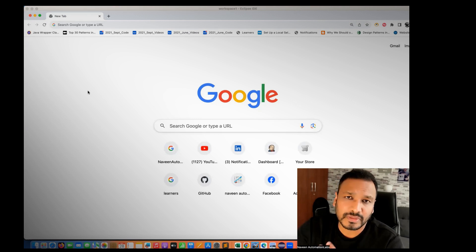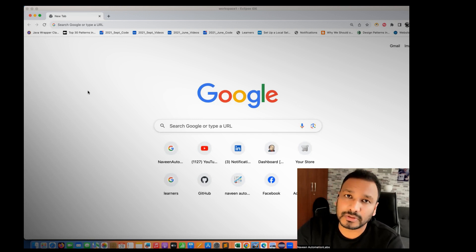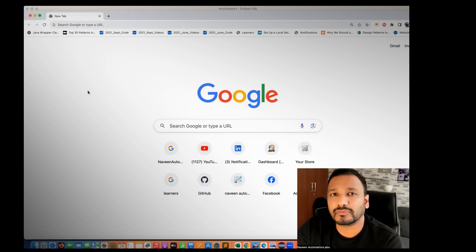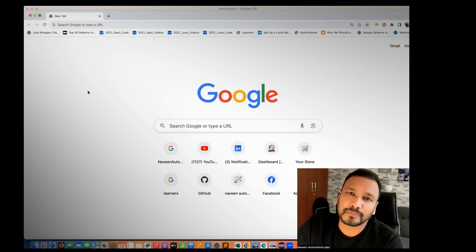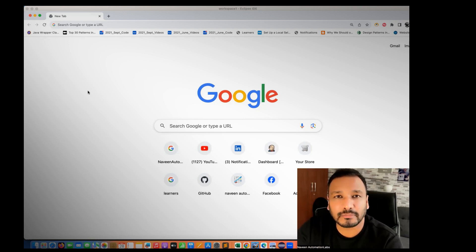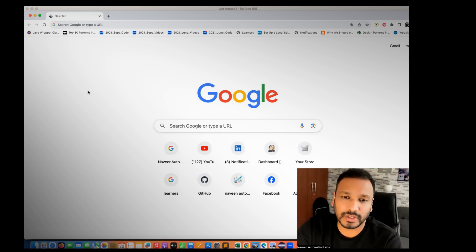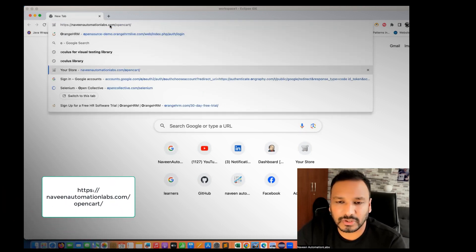This is a typical e-commerce application with a lot of features. It will give you a lot of confidence on how to design the framework and different use cases and different workflows for the e-commerce application — like searching for a product, making payment, add to cart, and everything. Simply go to naveenautomationlabs.com/opencart.